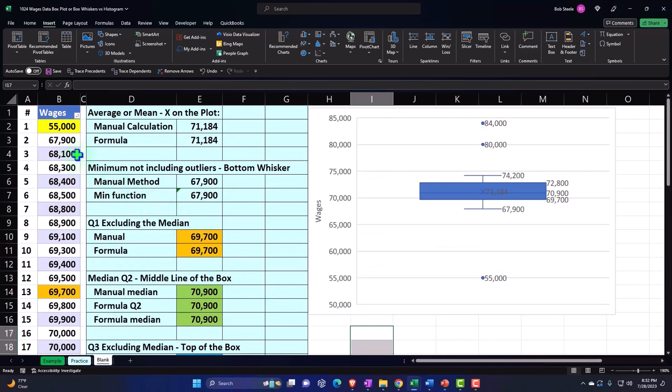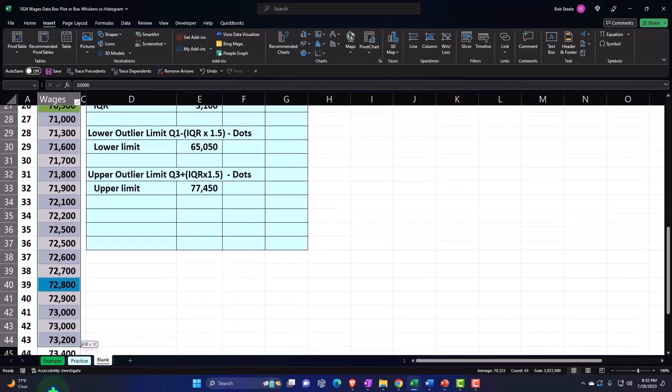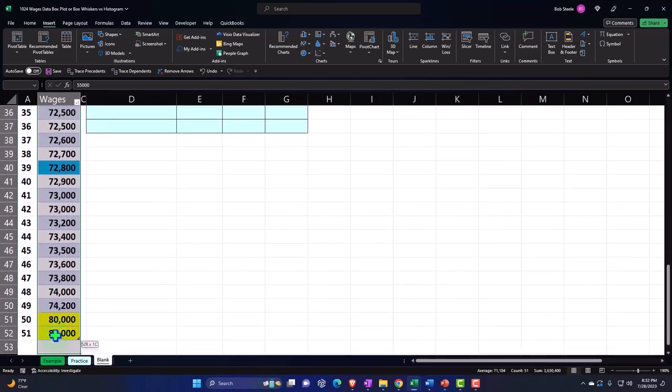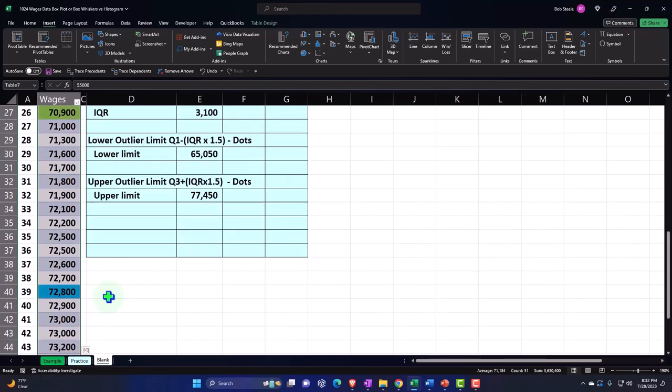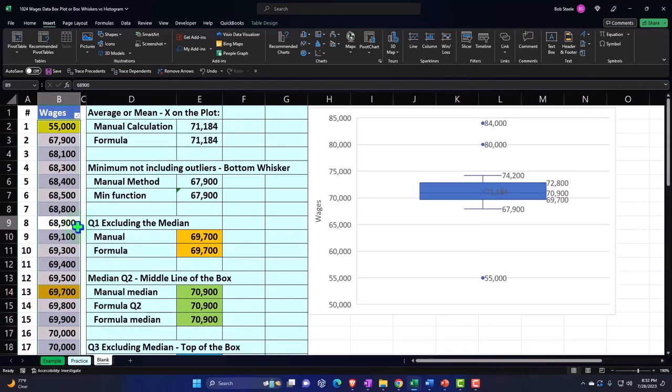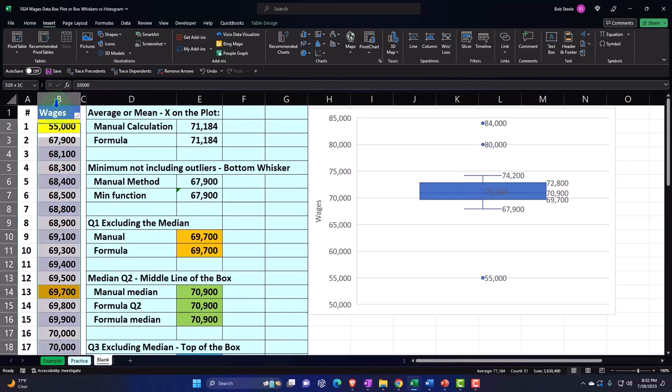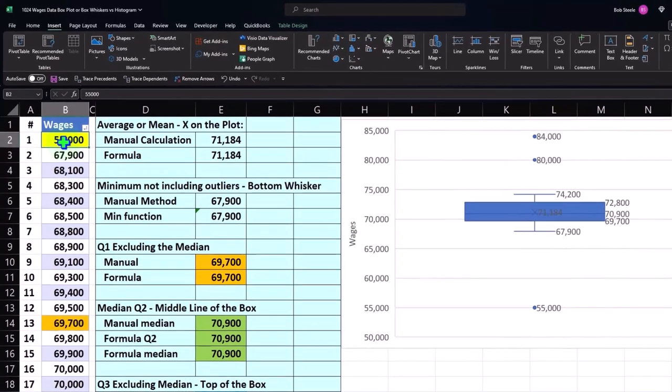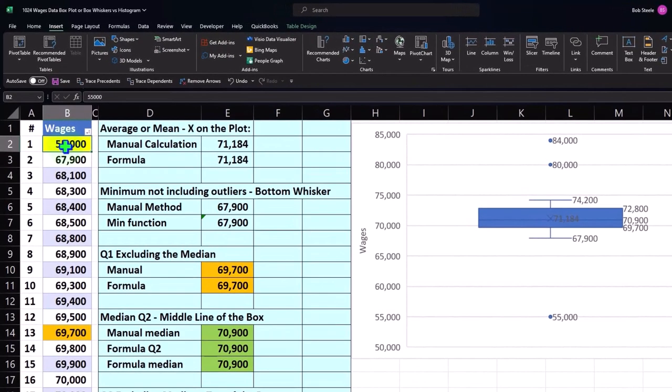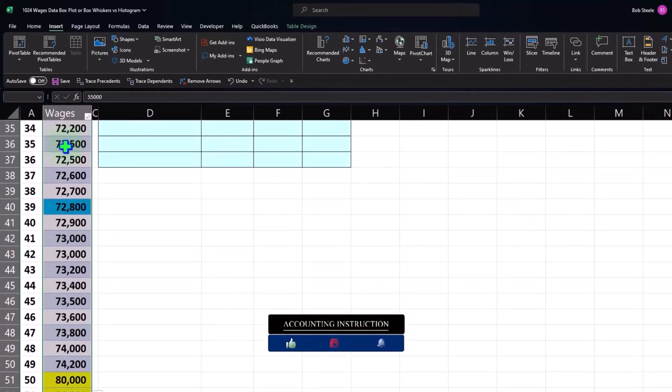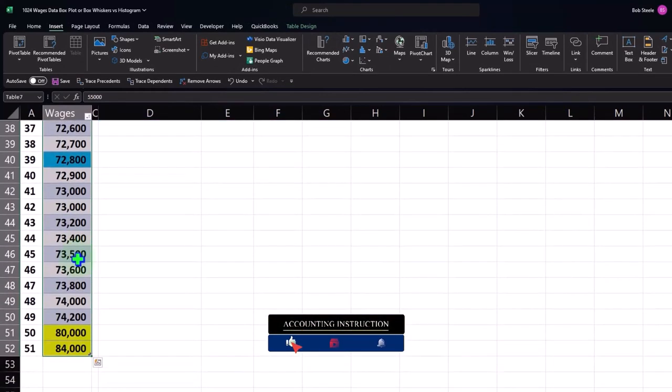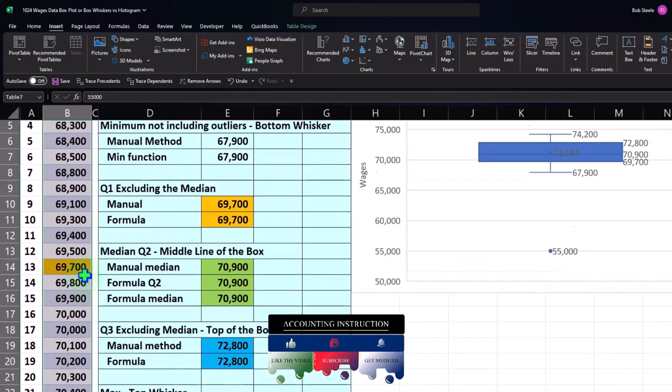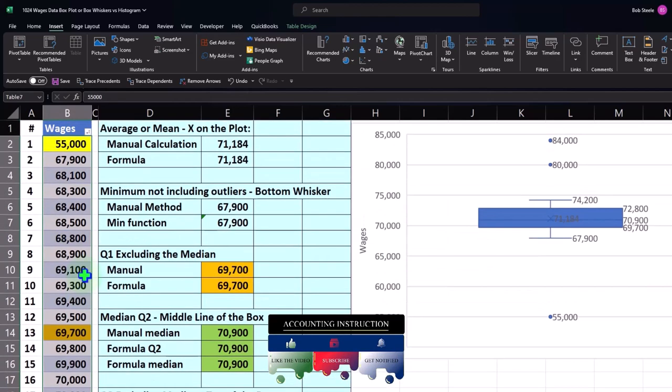Once you have your data, we can select the data. You can highlight the data this way, dragging down. If you have the table data in a table format, you can put your cursor on the top of the table and select this way. You can also put your cursor on it and hold down Control+Shift, and that'll take you down to the bottom of the data set. If you want to go back up, you can hold down Control and Backspace, not Delete, Backspace. And that's another nice way.